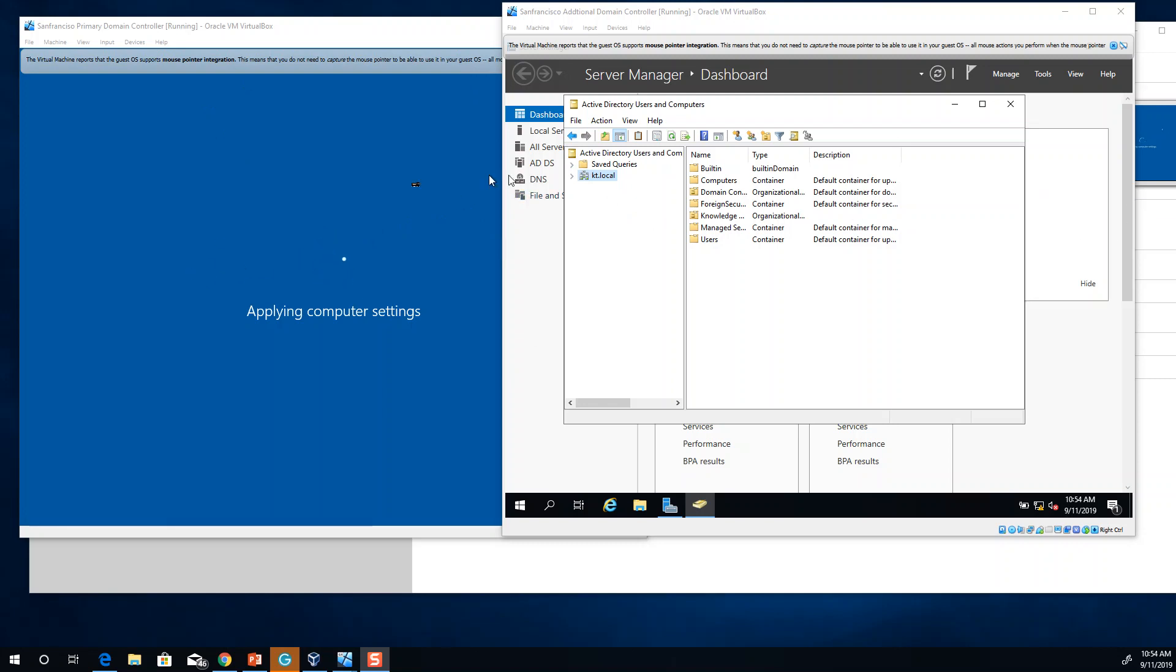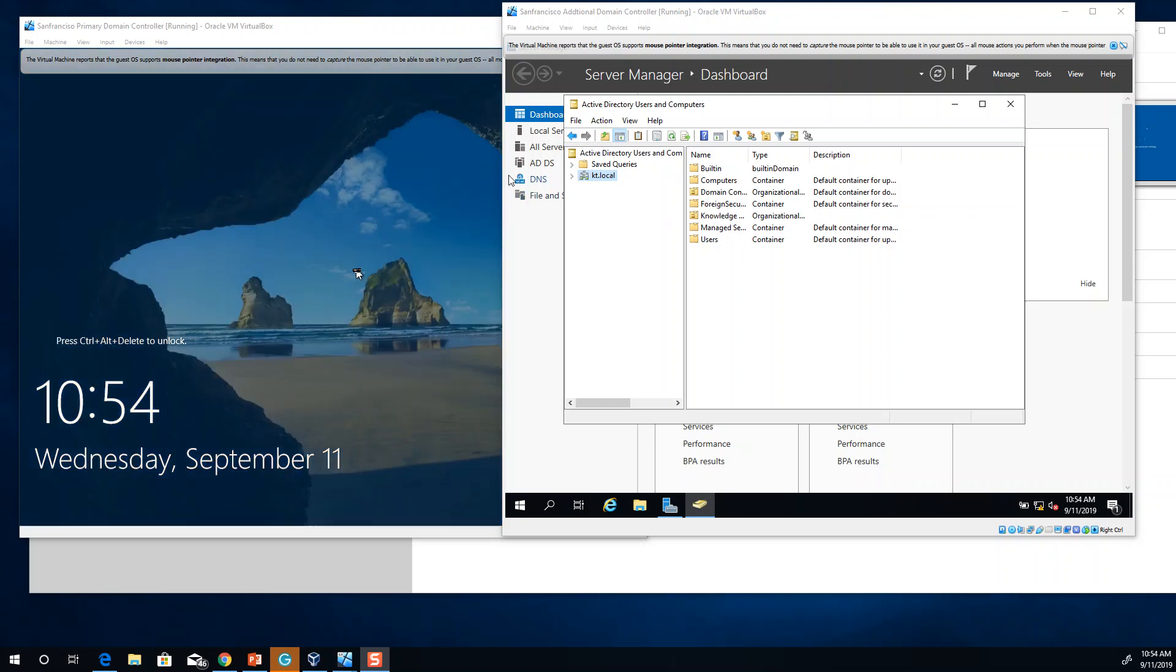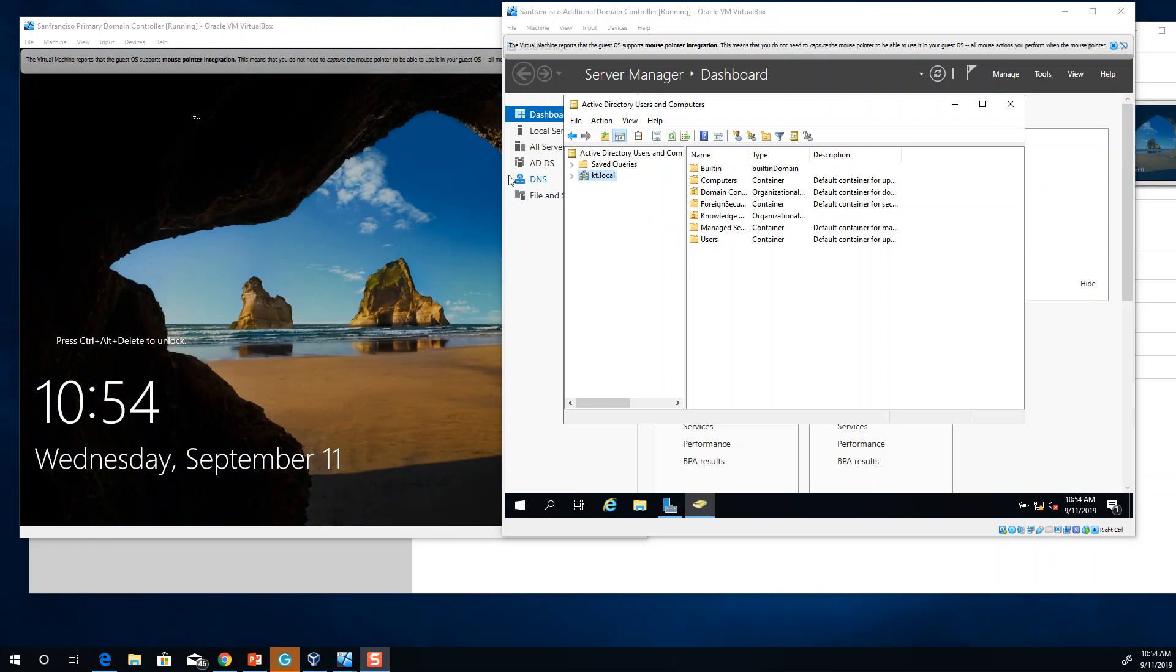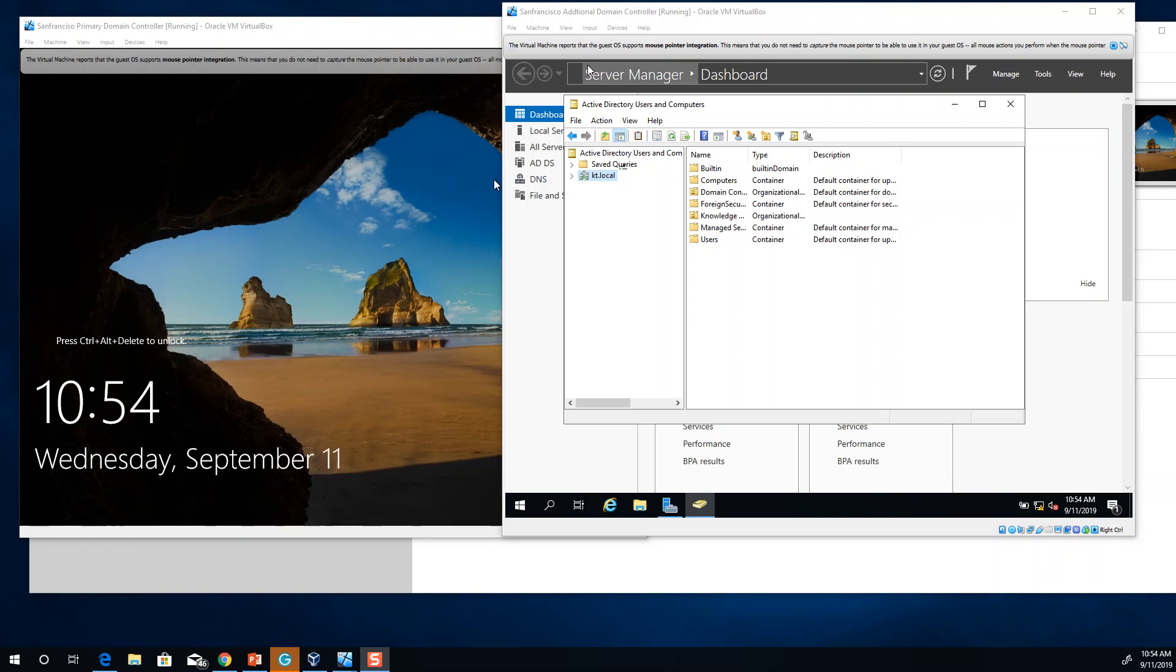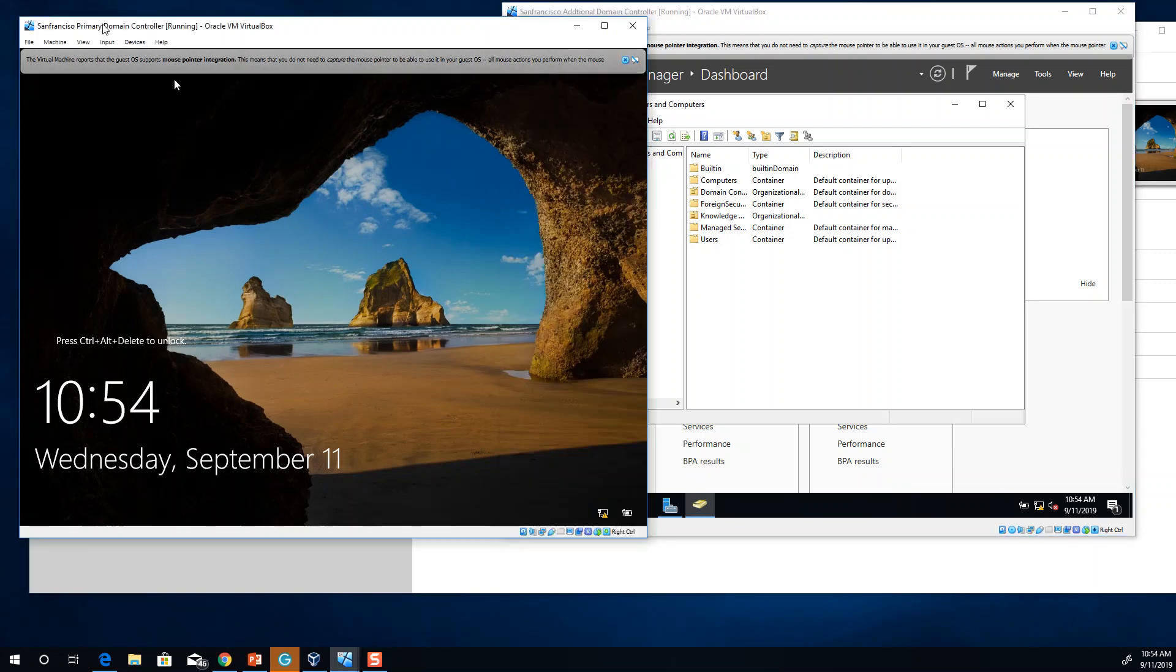What we are going to do in this lab is make the San Francisco primary domain controller as additional and this as a primary domain controller.